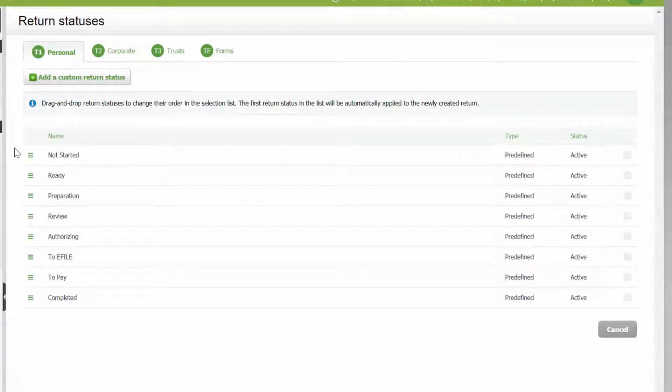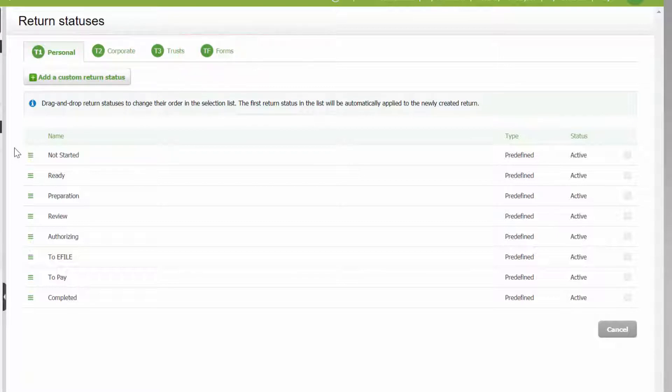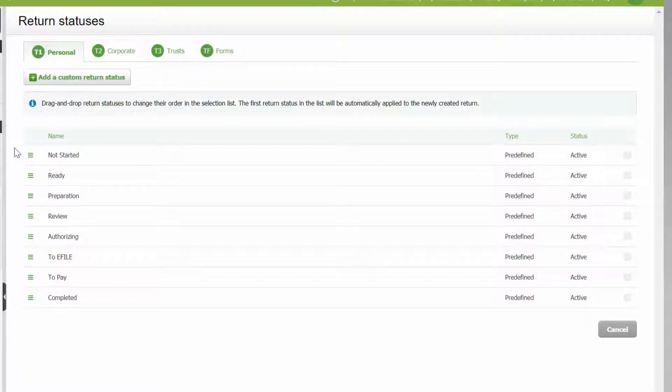First select the correct type of CCHI firm tax prep return. Note that updates to custom statuses are reflected in tax returns from any year.